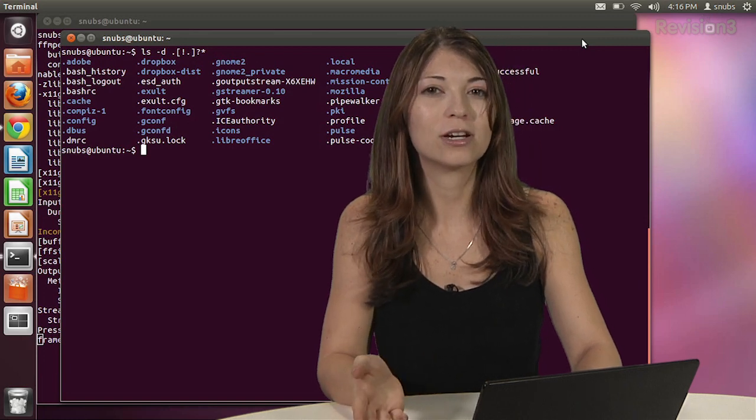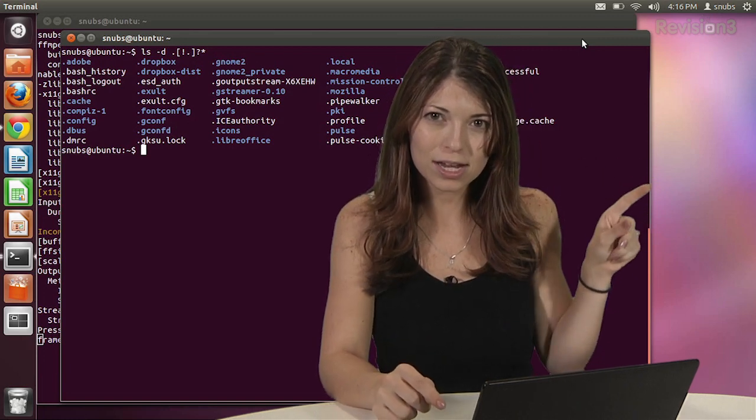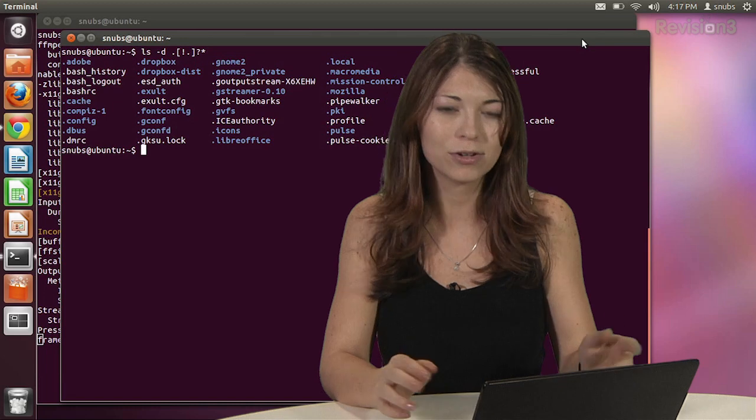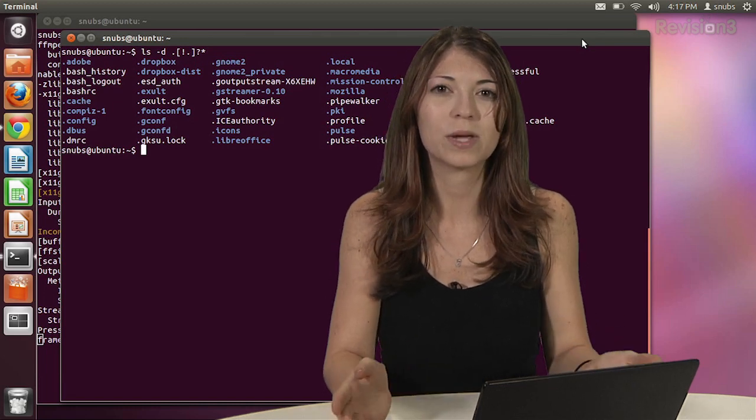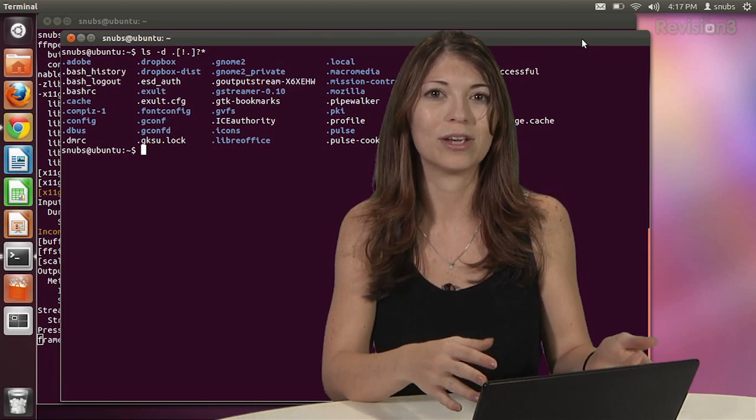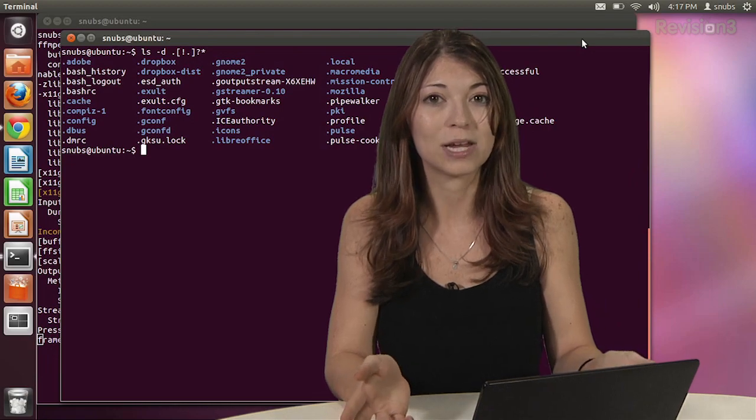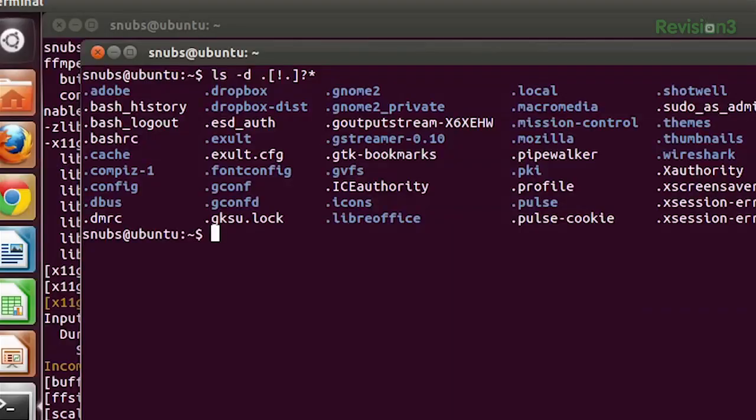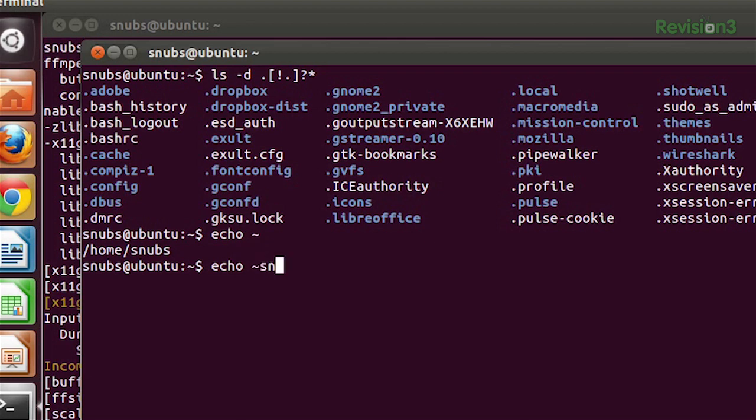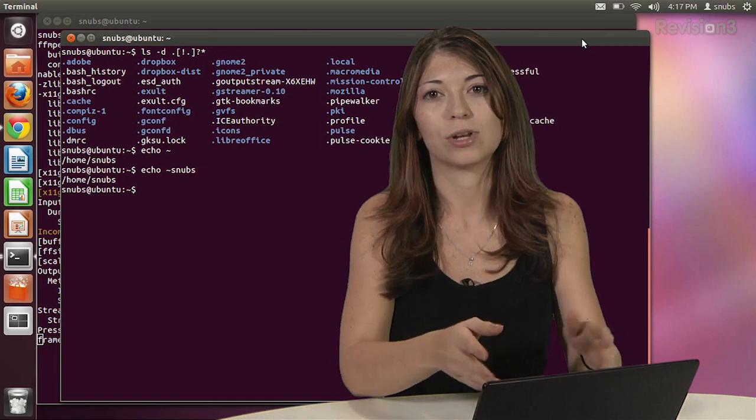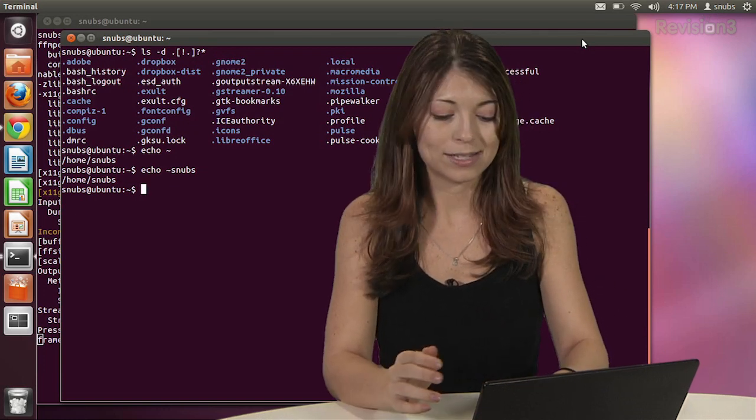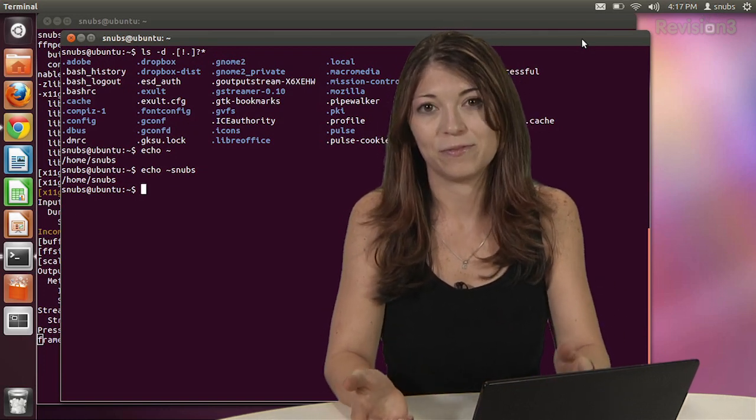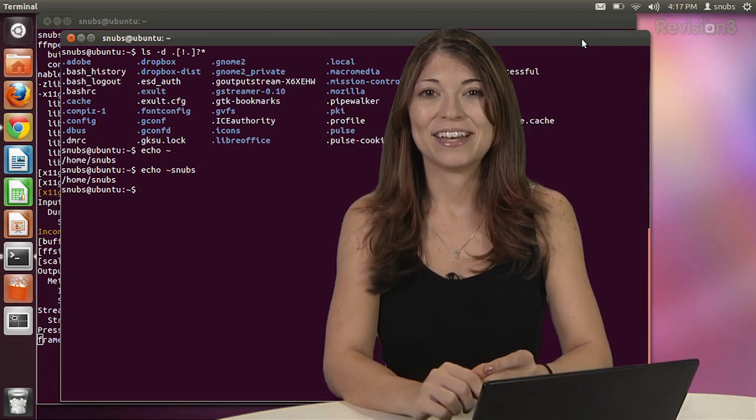Expansion can also be used with the little tilde. You know, that little squiggly thing that you have on your keyboard somewhere. Tilde expands into the name of the home directory for the user that you're currently named as. So if I typed in echo tilde, it gives me slash home slash snubs because that's my username. You can also pretty much get the same thing if you typed in echo tilde snubs. That'll give you just the home directory for the username that you're looking for.